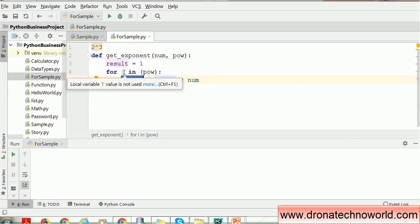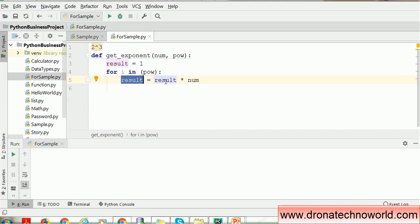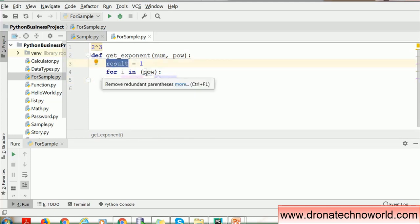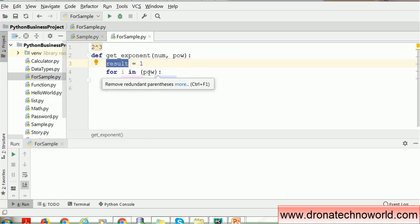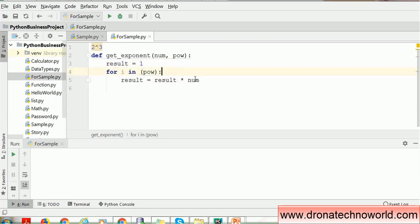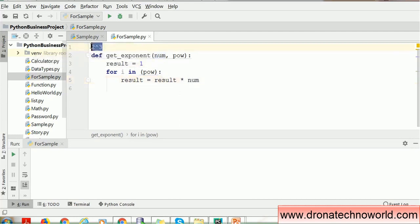We don't have to worry about the value of i itself — we care about how many loops we run. In the third loop (i=2), because power is 3 so i goes up to 2, result is 4 and the value of num is 2. So 4 times 2 equals 8, and that is the result of 2 raised to 3.